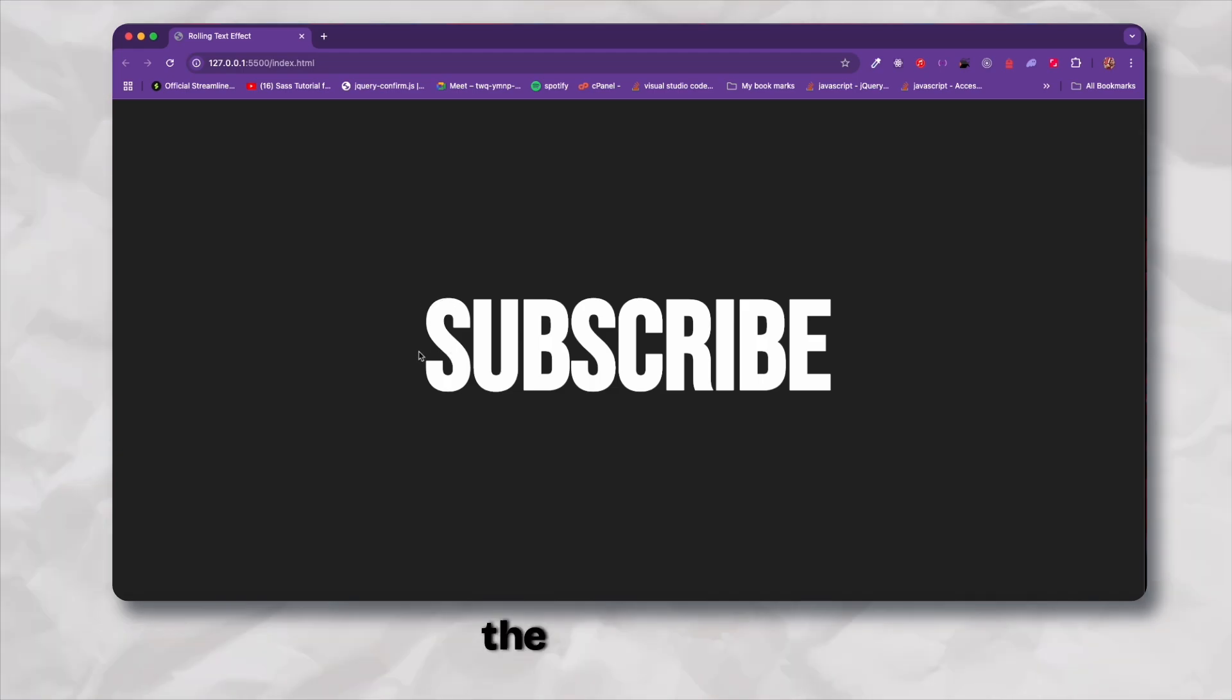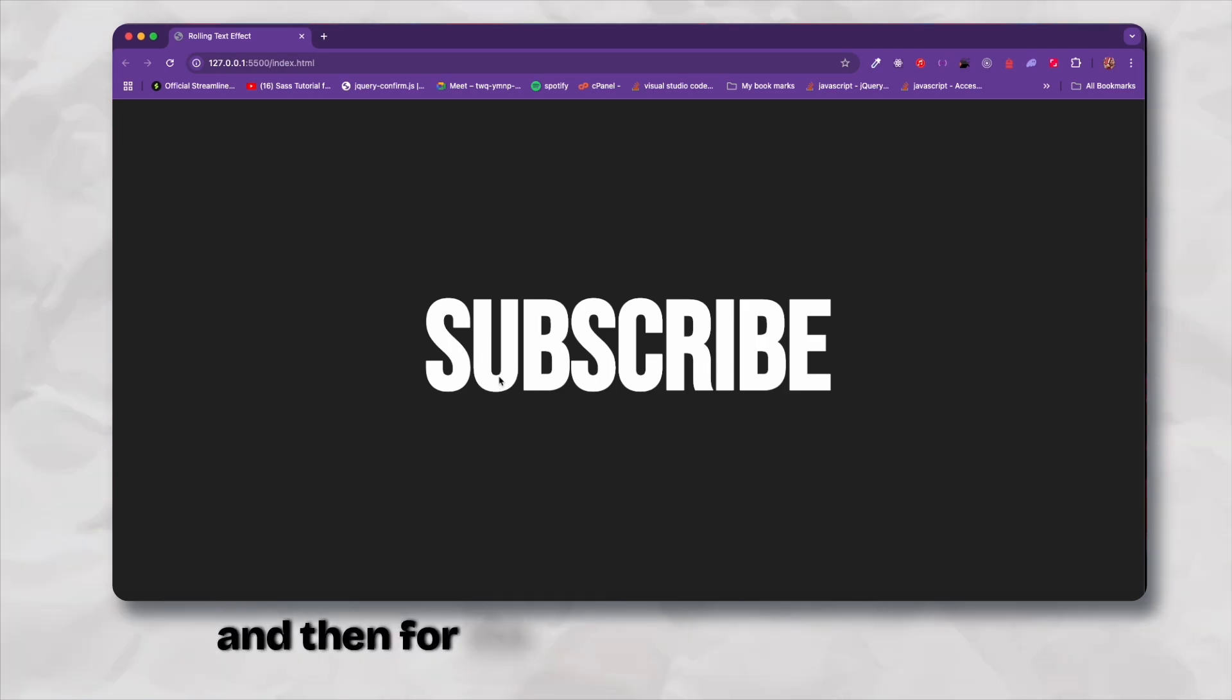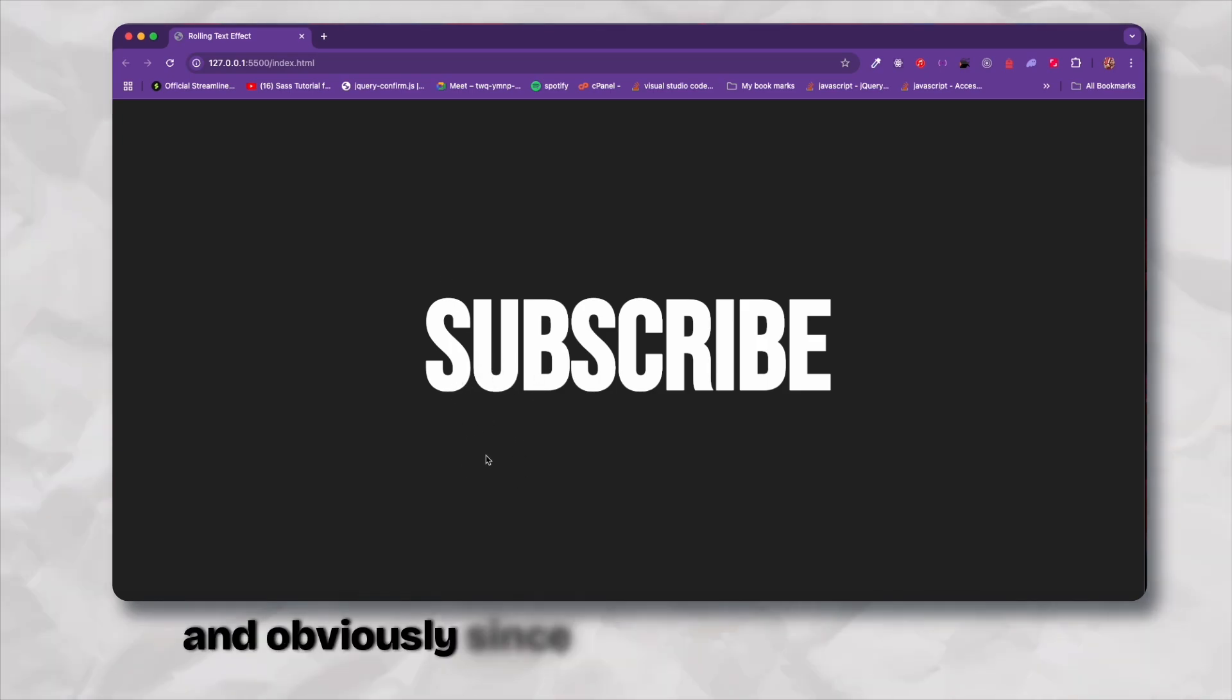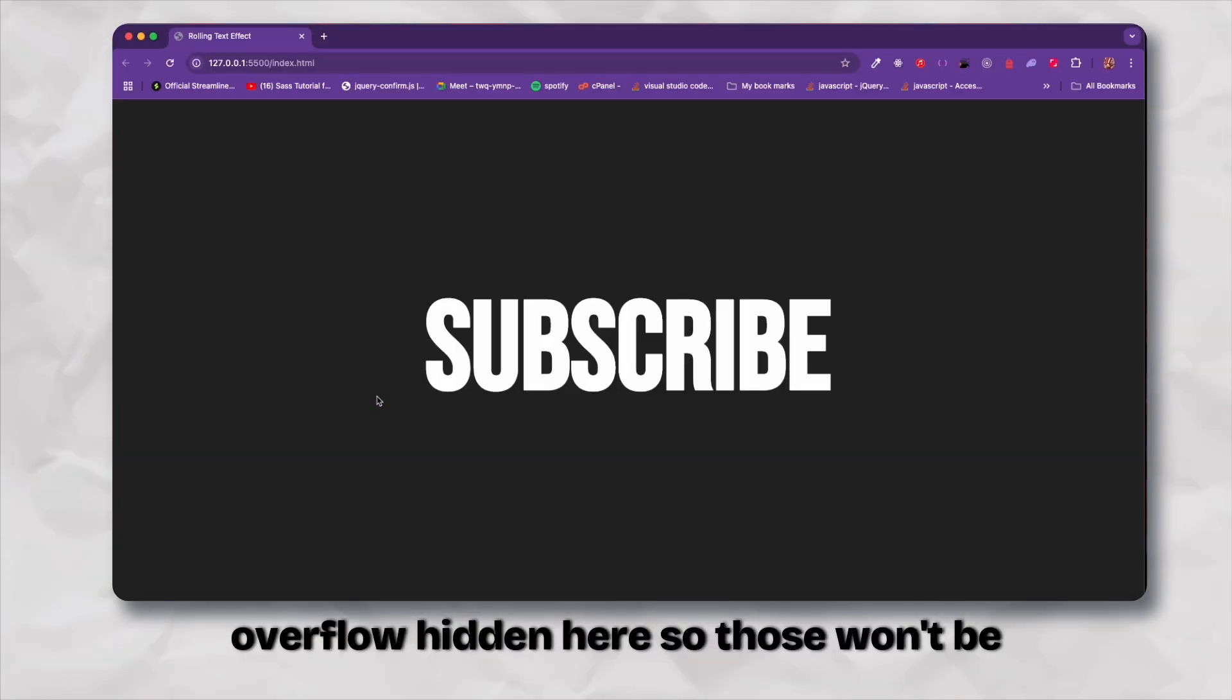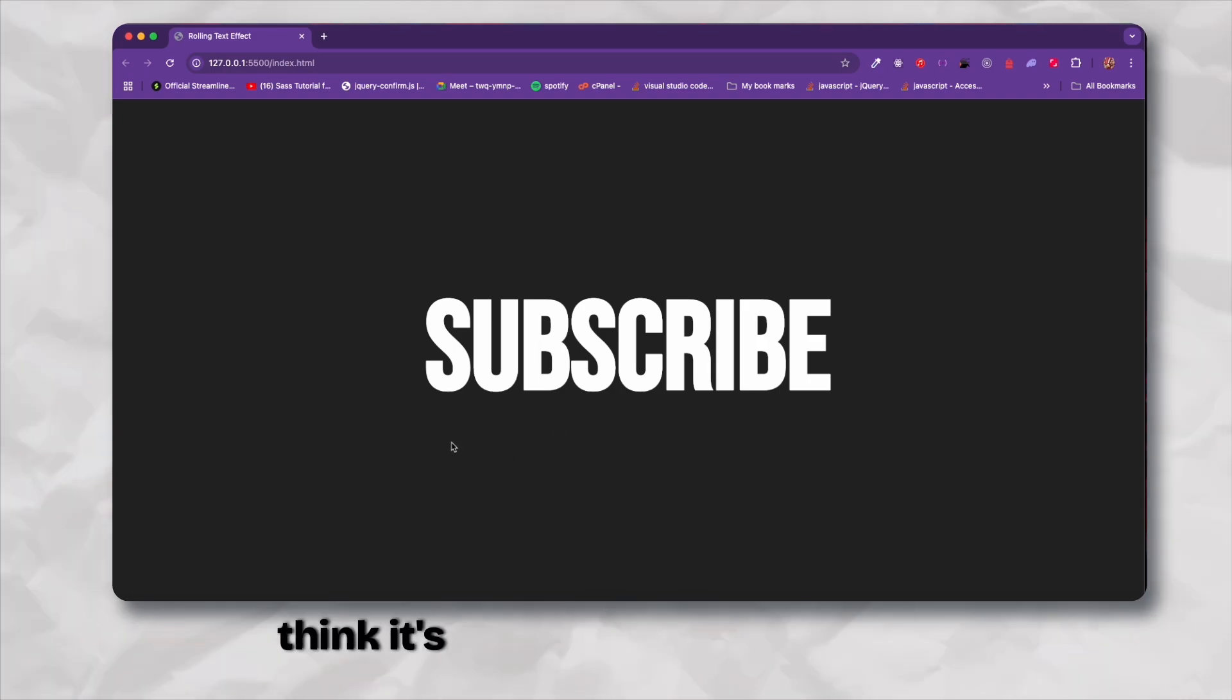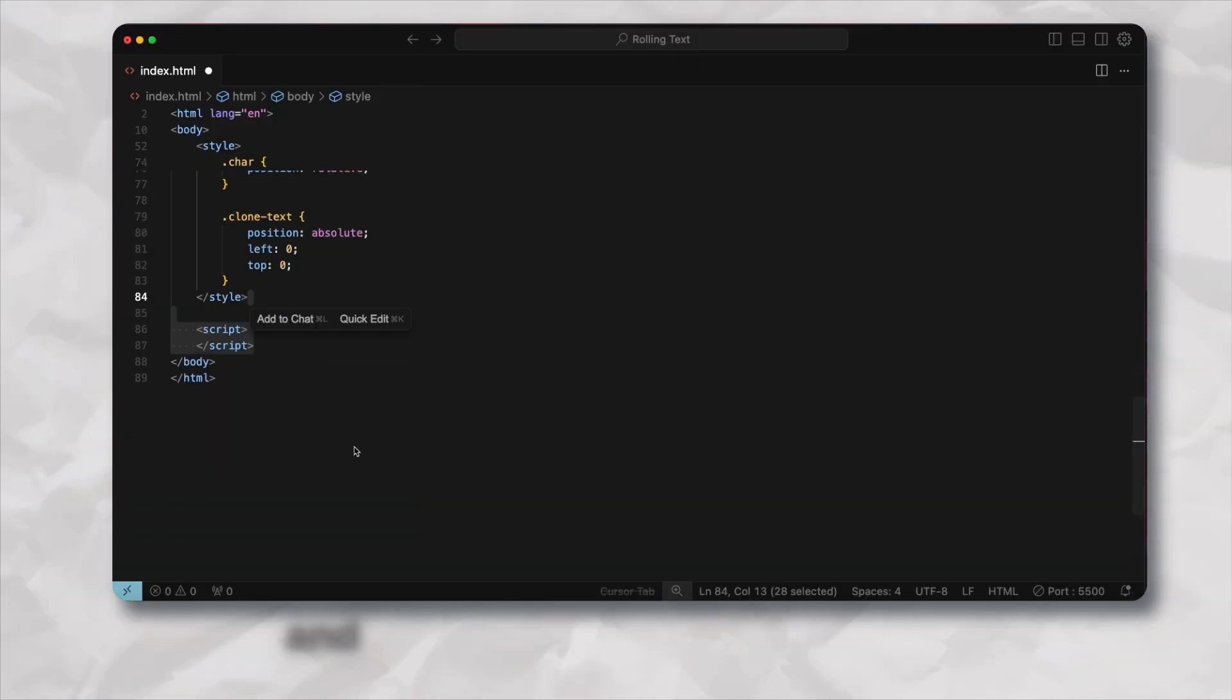Now what we're going to be doing is using JavaScript to place the clone text alternatively. For the odd ones we'd place the clone text above and for the even ones the character would be somewhere underneath. Obviously since we have the property of overflow hidden those won't be visible to the viewport.